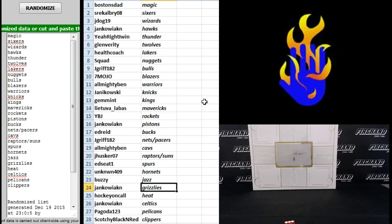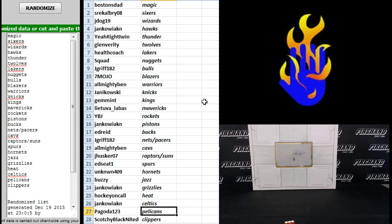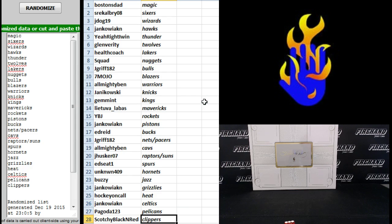Buzzy Jazz. Janikowick, Grizzlies. Hockey on-call Heat. Janikowick, Celtics. Pagoda the Pelicans. And Scotchy Black and Red the Clippers. There you go. You gotta start trading.